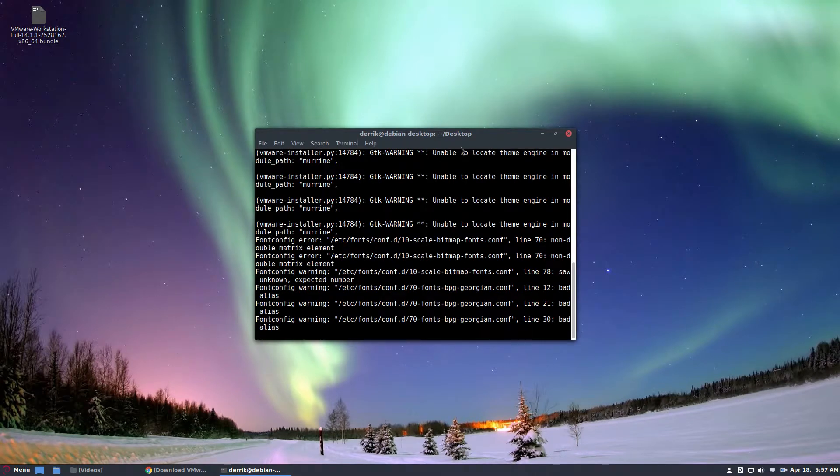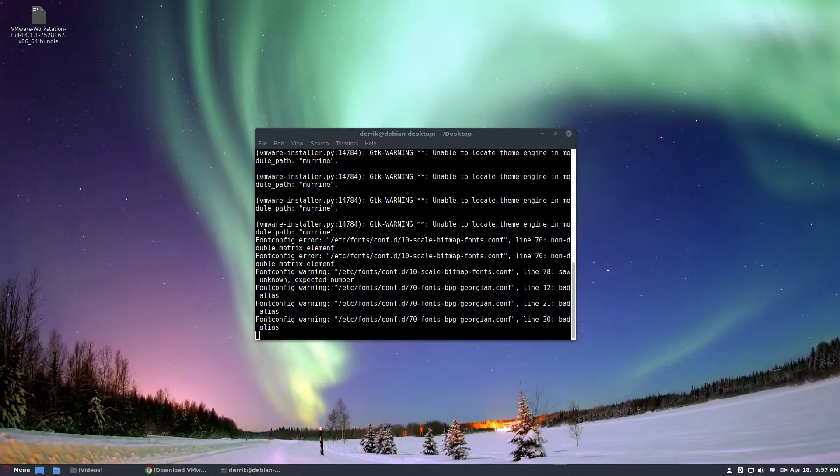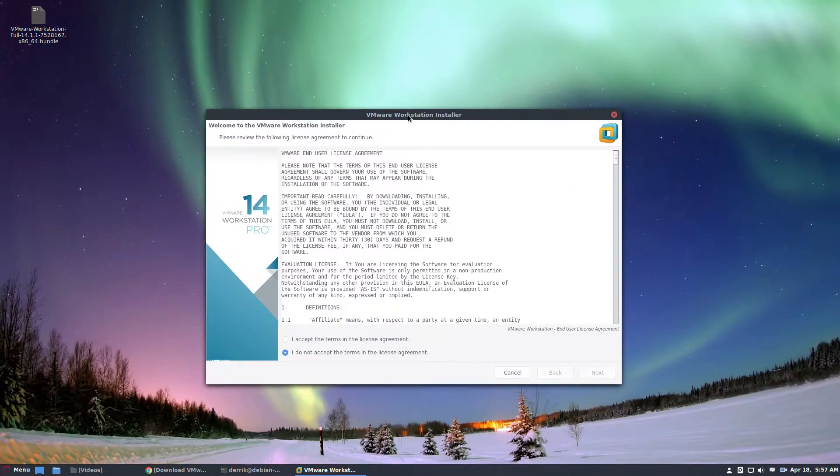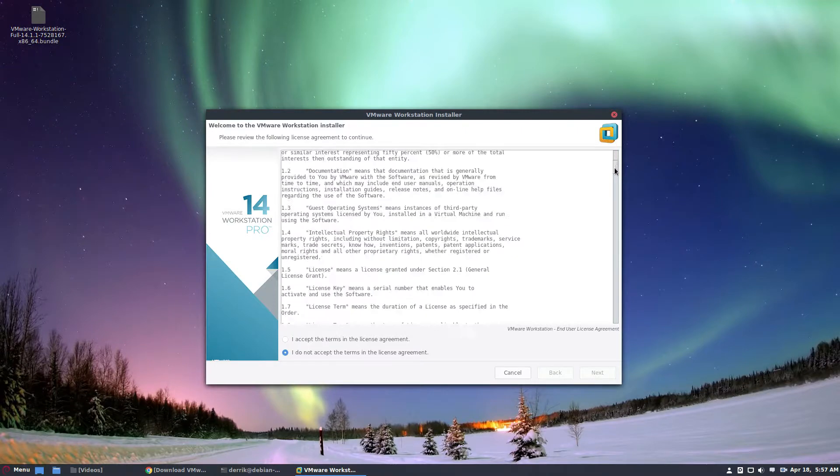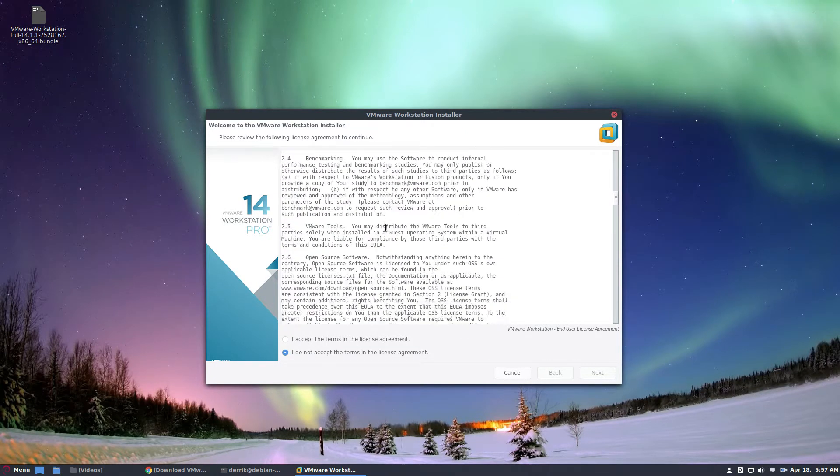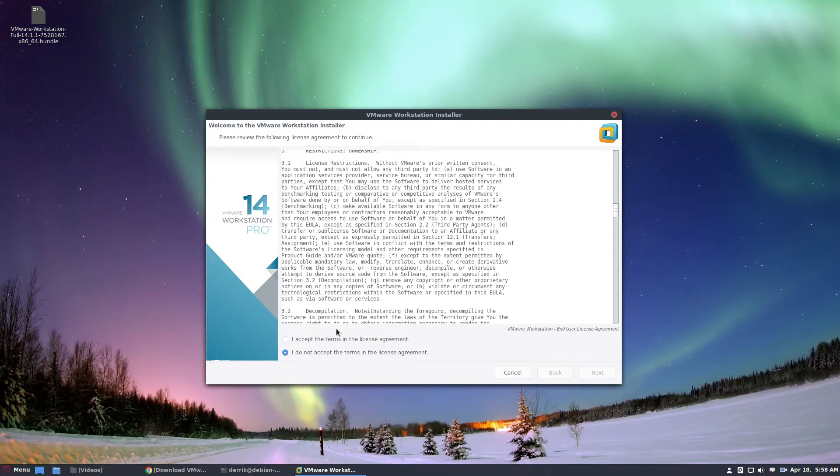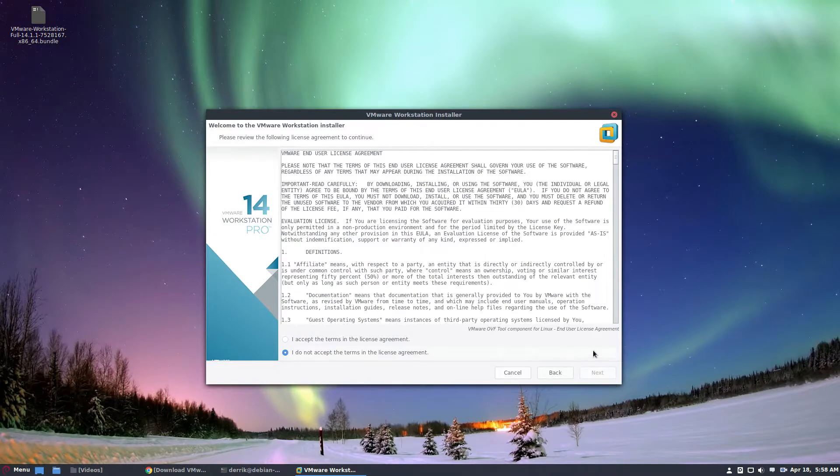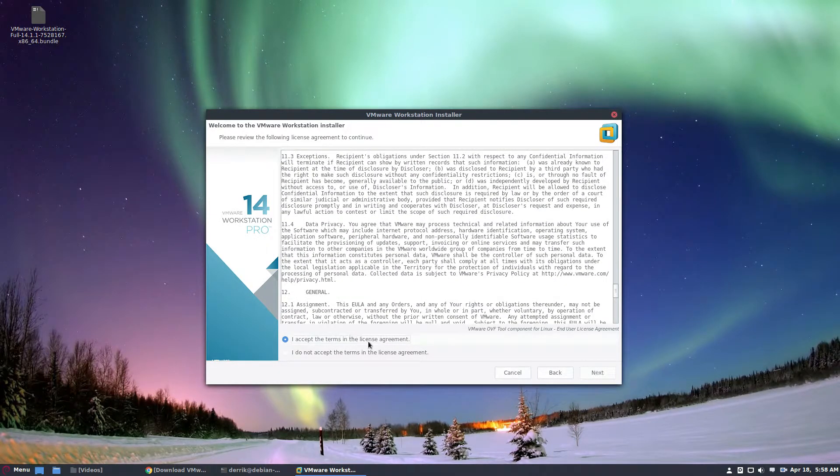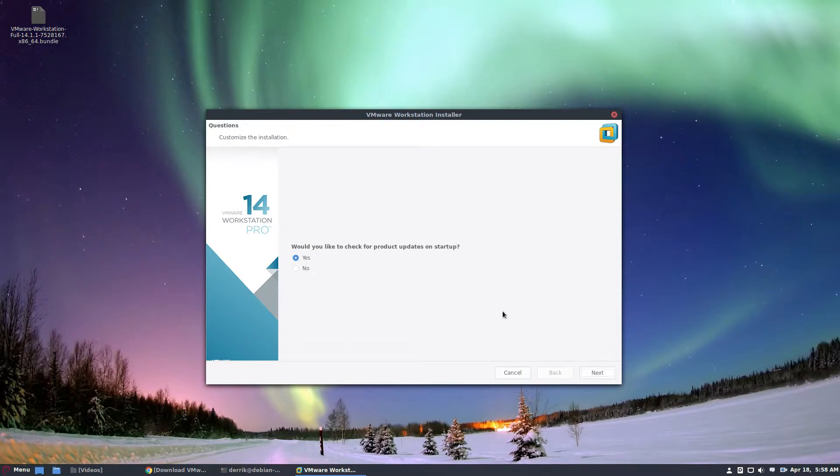So here is the installation window. You've got to go through and read this, if anybody actually does read it, and accept the terms. Then you click next. There's another EULA, you've got to read that too. Next again.